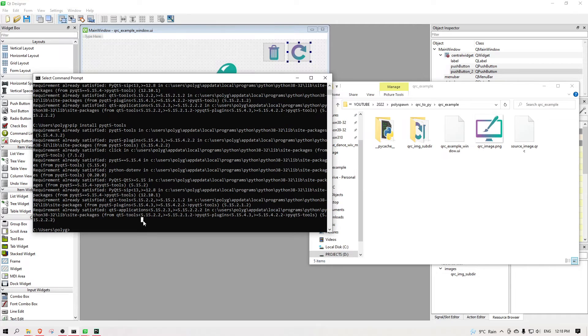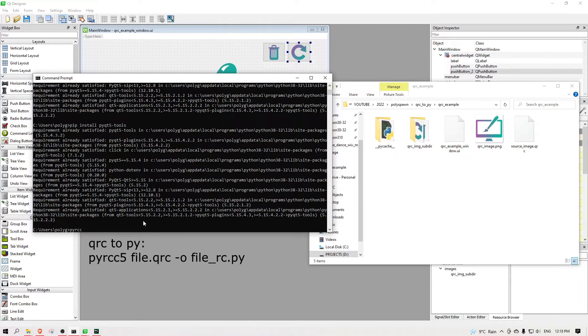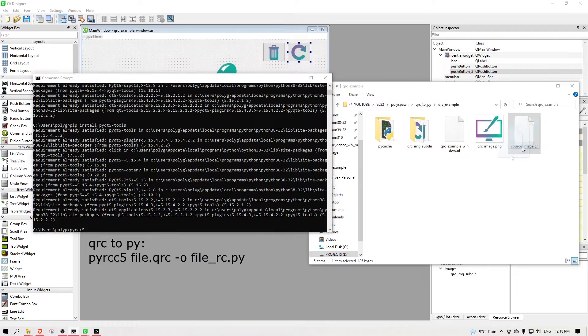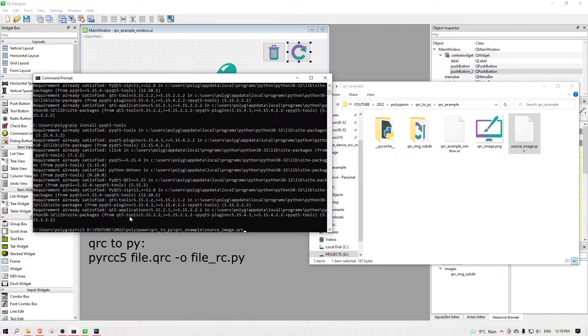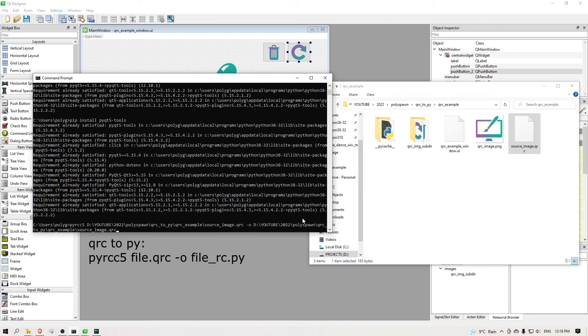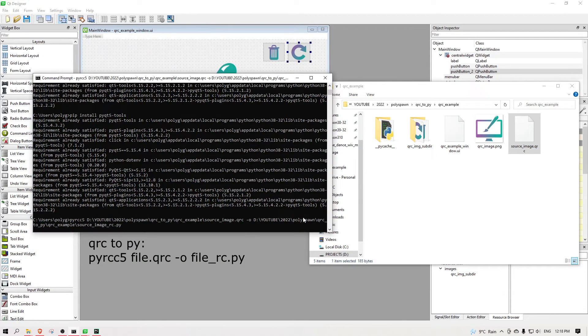Here's the code to convert the qrc file. The o flag stands for the output file. And note that there is a rc appended to the output file name. I did this because the UI conversion will automatically assume that's how it will be named.